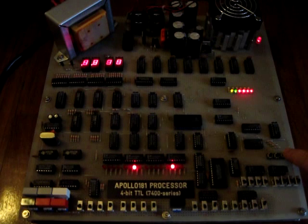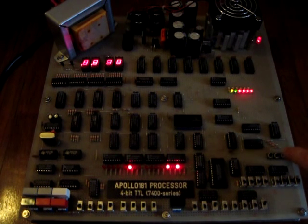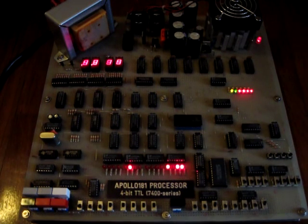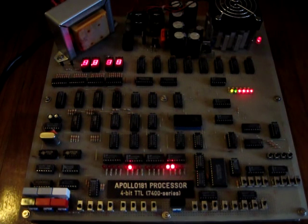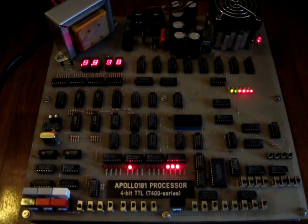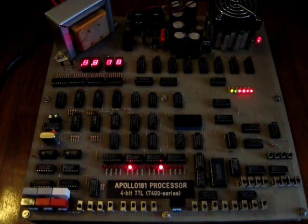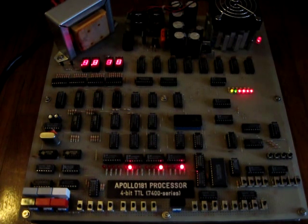It exhaustively uses the 74181 ALU, performing combined arithmetic and logical operations which are far enough away from the traditional use of this chip.